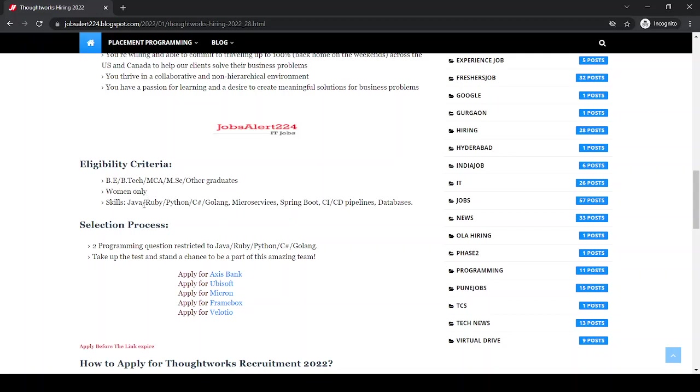Skills required are Java, Ruby, Python, C-Sharp, and Golang. These are all technologies.